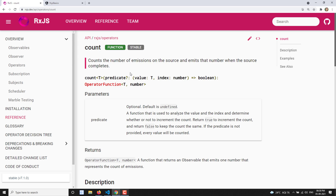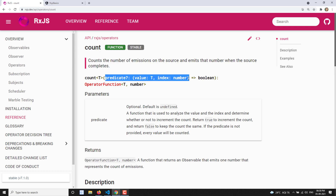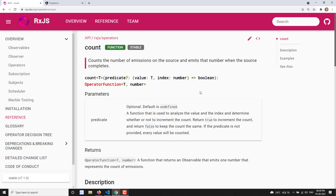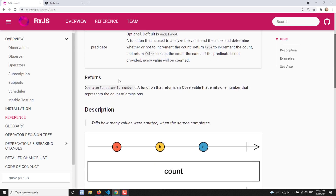It will give you the total count of how many values have been emitted by the source observable at the end, when it is completed. If you look at count, it takes an optional parameter — that is a predicate function. A predicate is a function which returns either true or false. If you provide any logic, only values for which the function returns true will be counted; false values will not be counted.